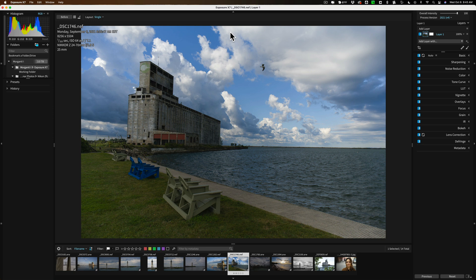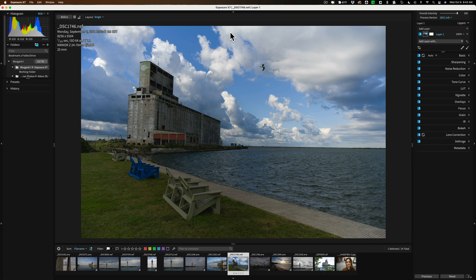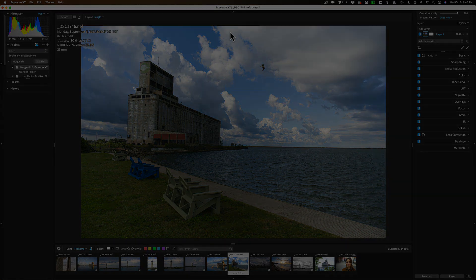I thought it would be helpful if I just do a basic edit in Exposure X7, showing you how I go about editing an image. And hopefully, this will help you get started using the application.